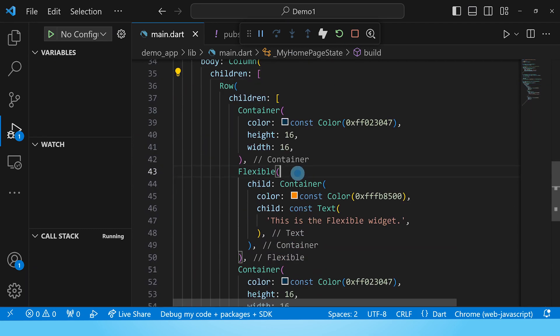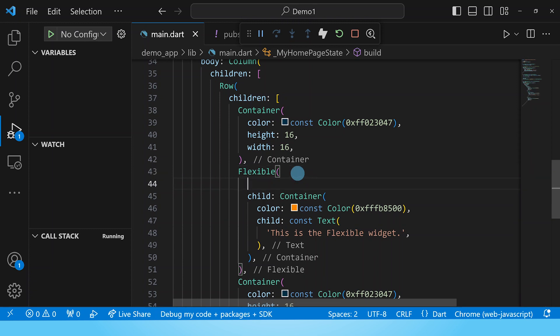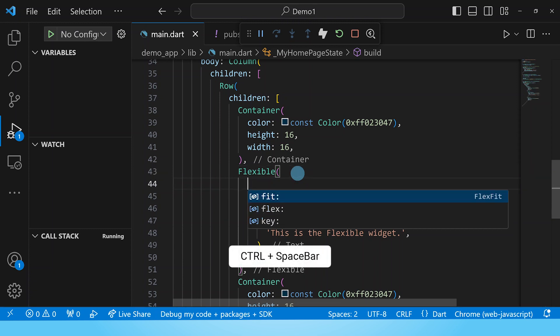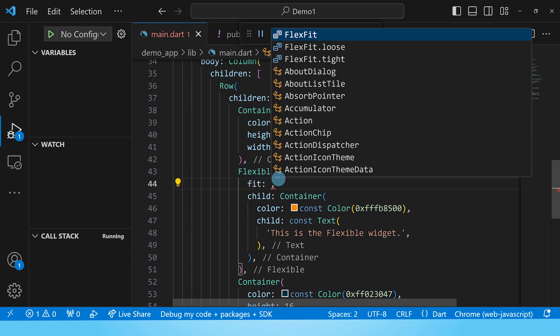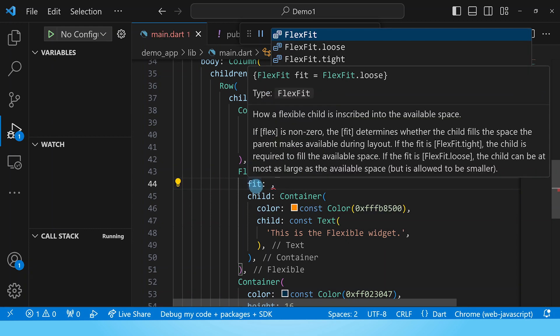Now inside our flexible widget if we hold down control and space we can see the options that we have. And the first property here in this list is fit. Fit takes in a flex fit as an input.